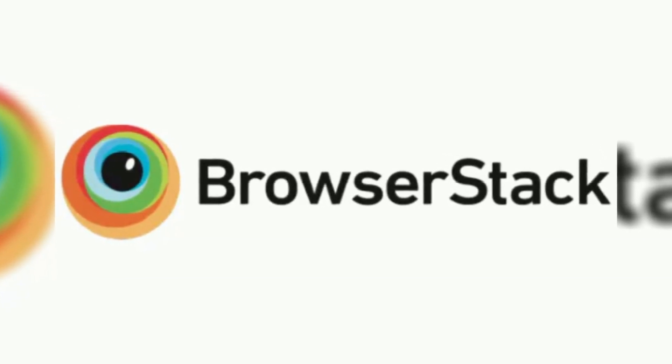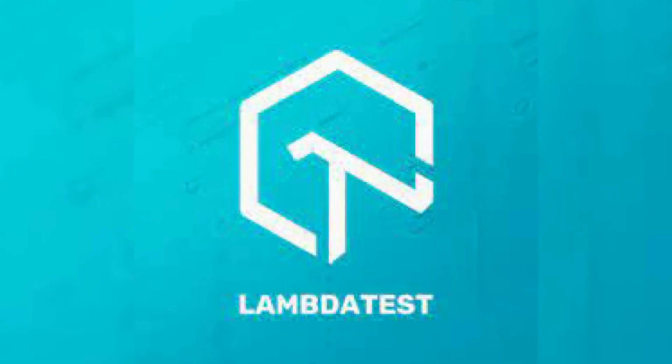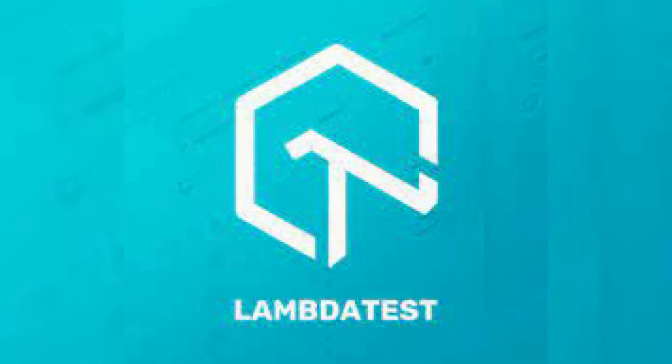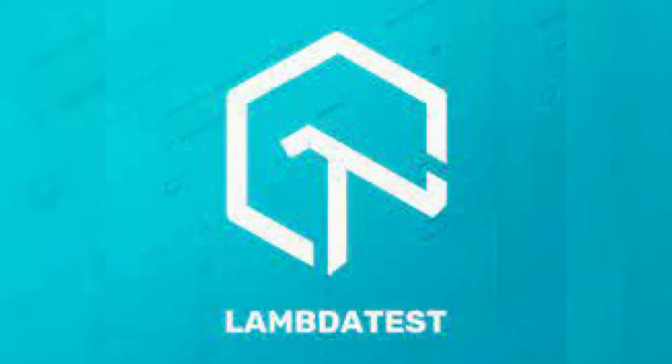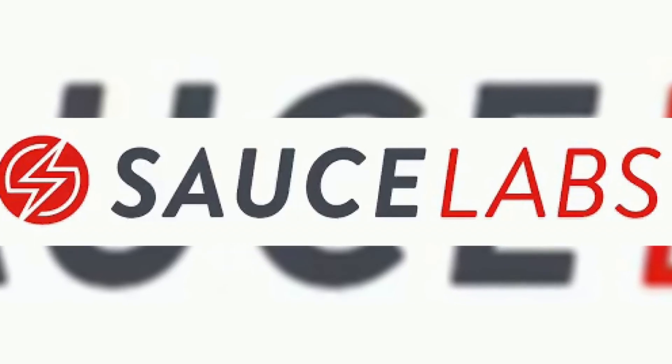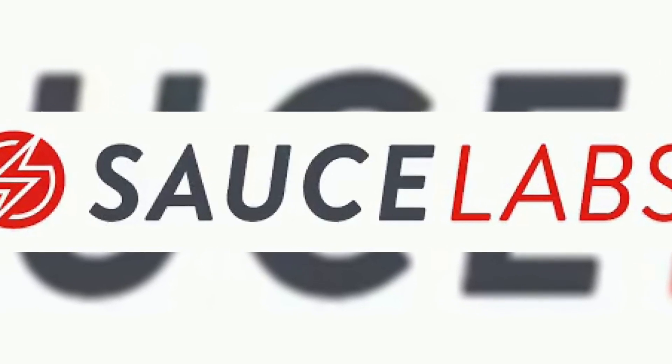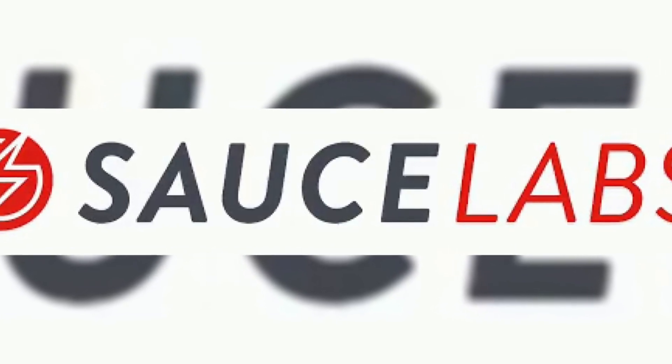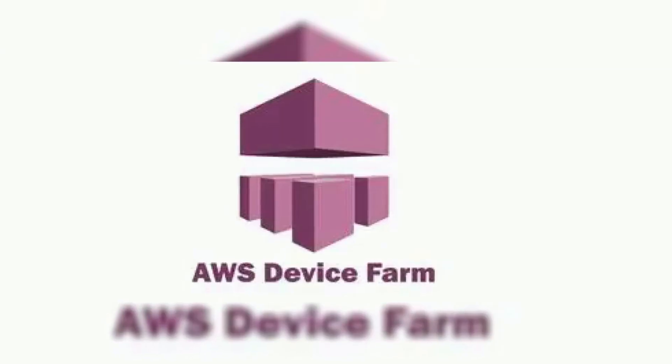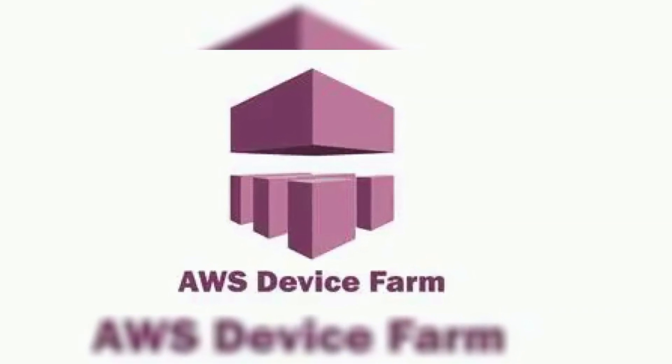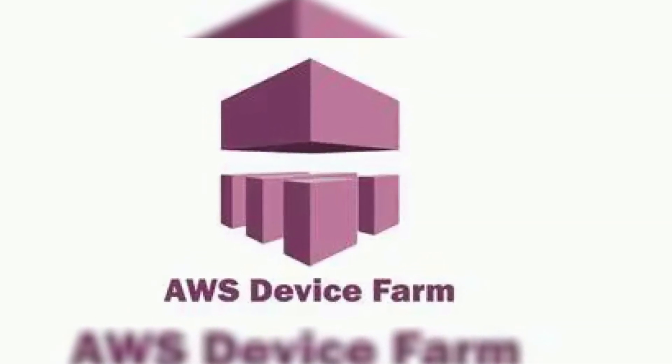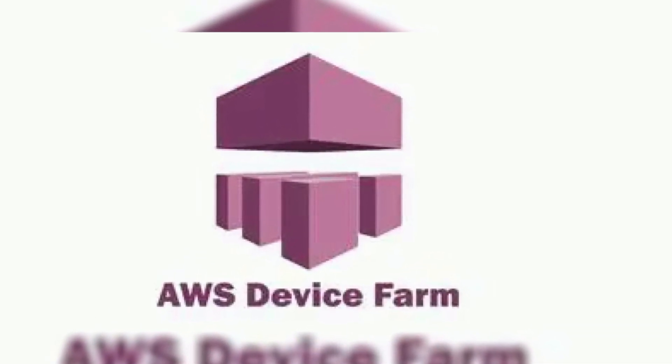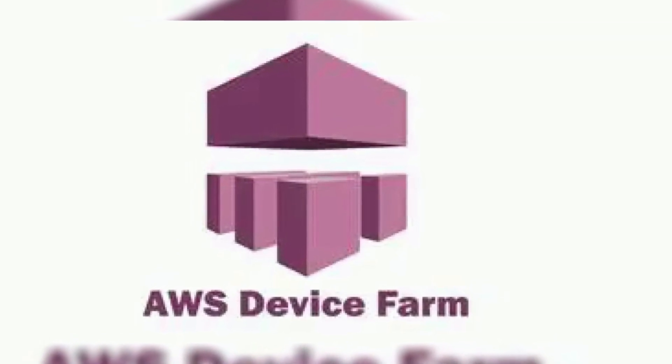LambdaTest. Affordable. Support Cypress, Selenium, Playwright. Sauce Labs. More for enterprises. Deep automation integration. AWS Device Farm. Real phones on AWS infrastructure. Automation tools.